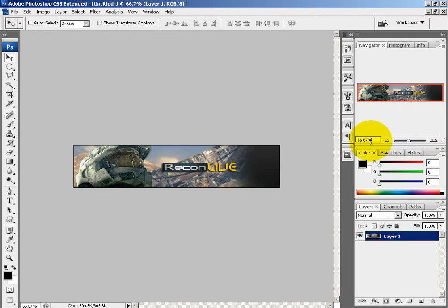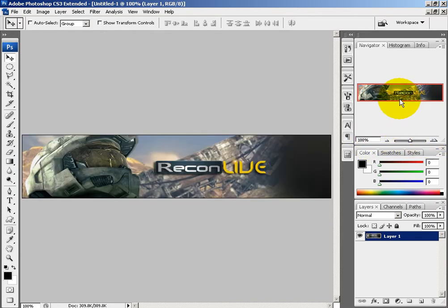You can hit Control V and it will paste it onto your canvas. If you notice, it's at 66%. We can zoom in — this is what the full image will look like.